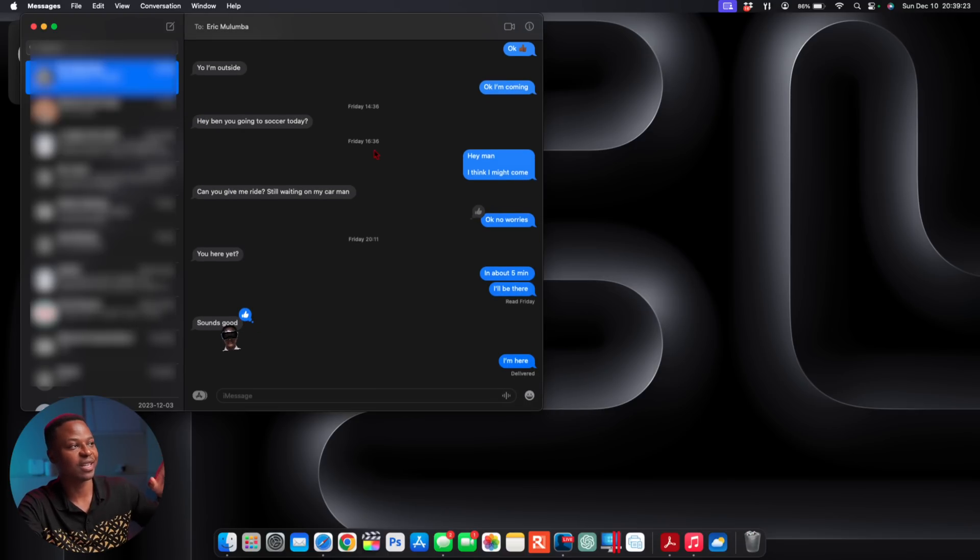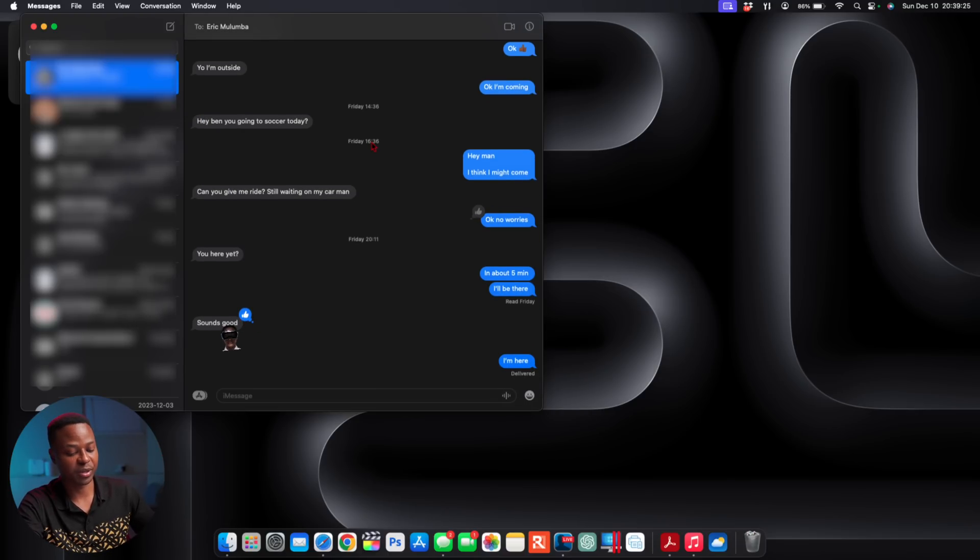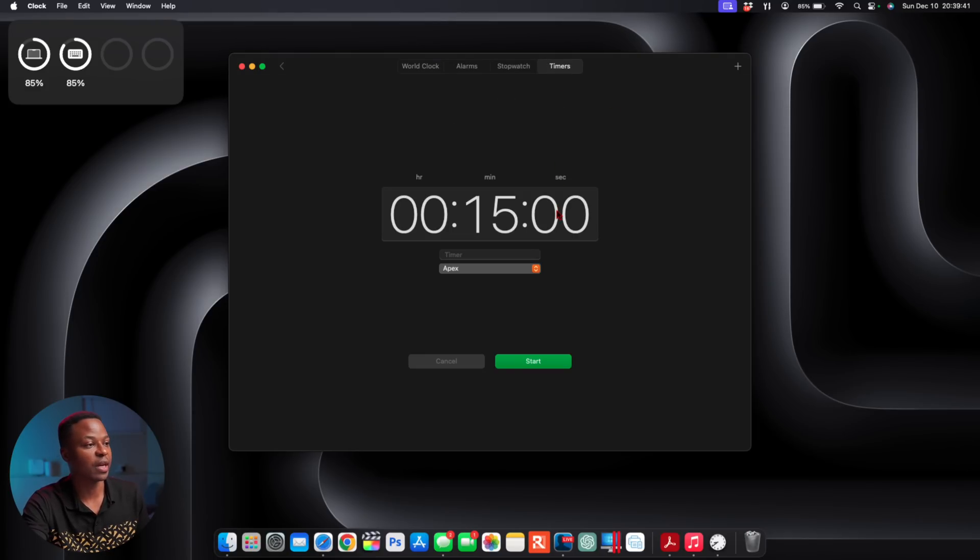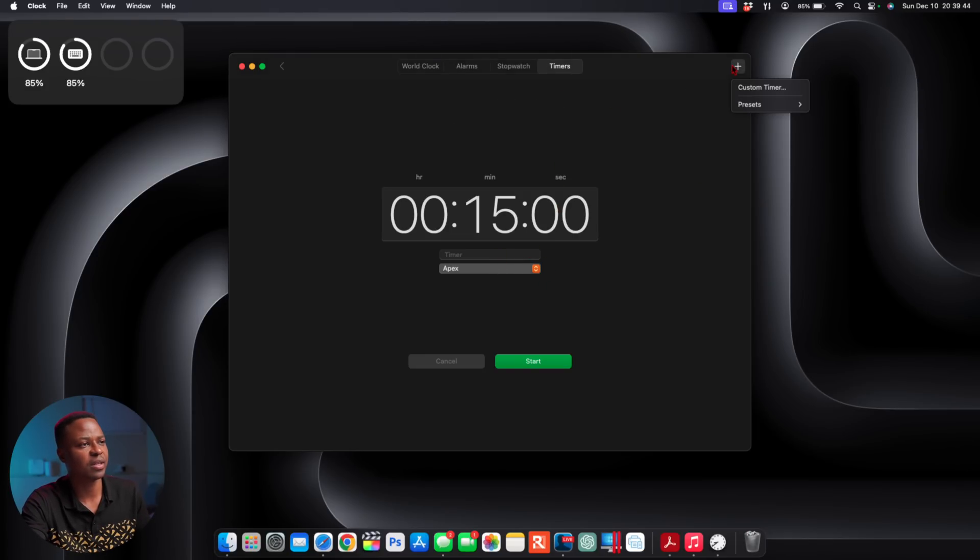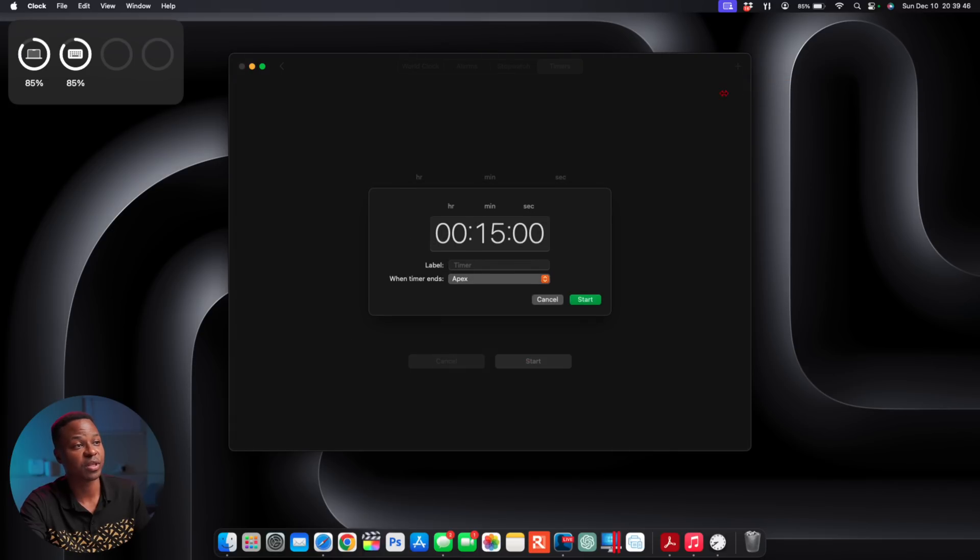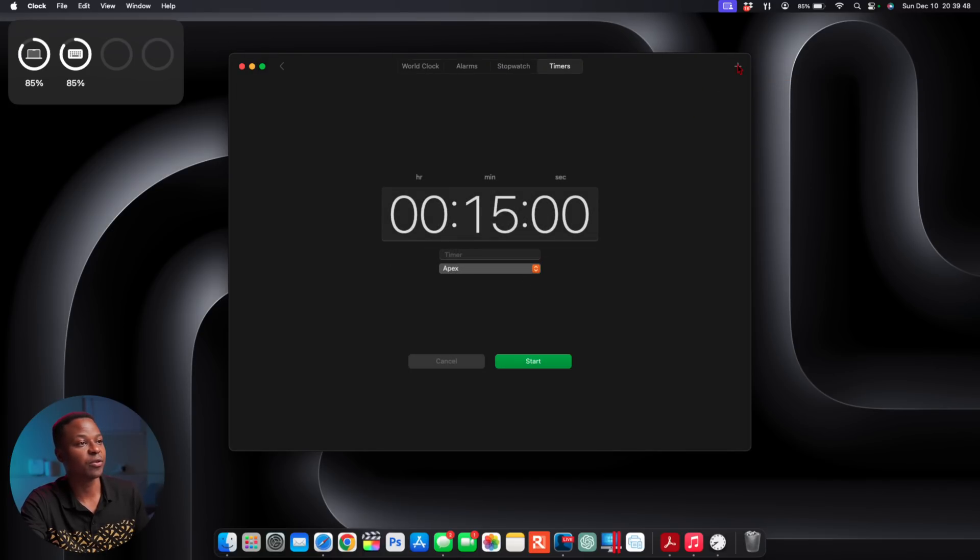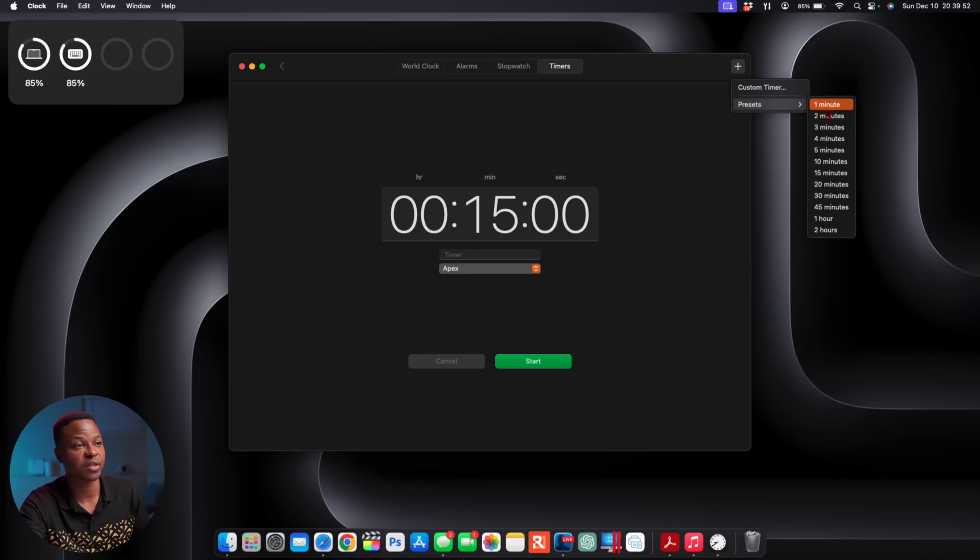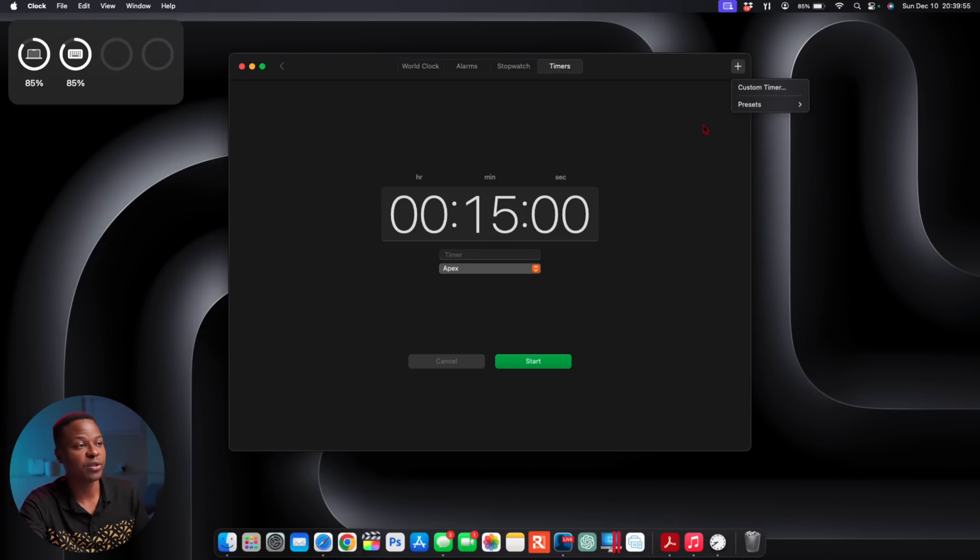This is the Clock app here, and you can see you have Timers that has been slightly updated. You can create custom timers right here which allows you to create according to your need, or you have presets that range from one minute all the way to two hours. You can create multiple timers, which is a good thing.